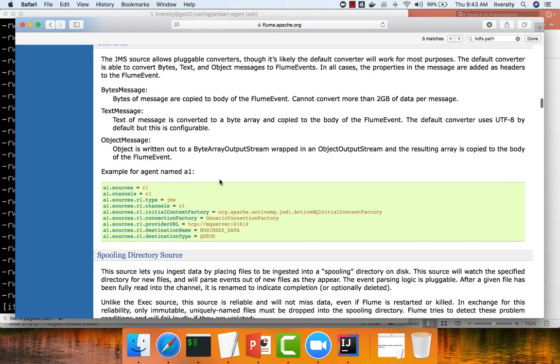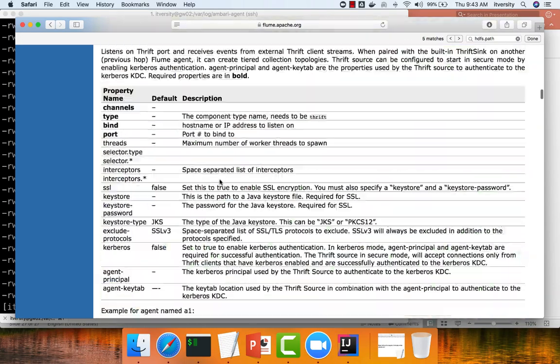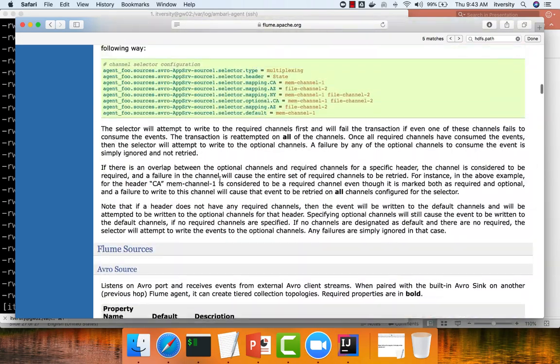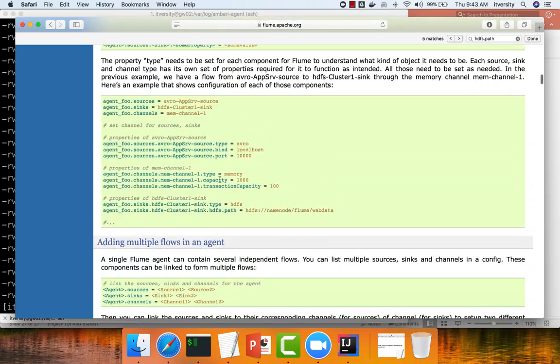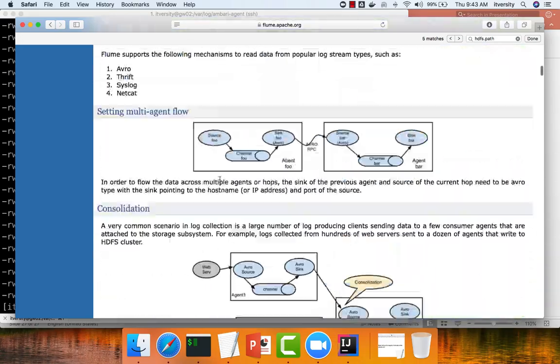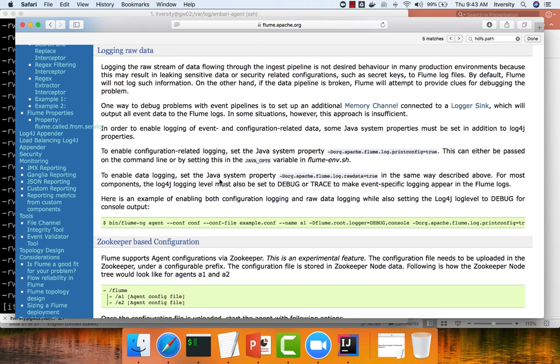So that being said, those are the pros and cons between exec and spooling directory. Most likely you have to use spooling directory for reverse production scenarios where data loss is not acceptable. And then you have to negotiate with the source team to rotate the log files as frequently as you want. And you have to take it from there. That being said, for our example, we will be defining exec source and we will try to read the data from local log files. And then we will actually get into the other details about setting up sync channel, etc. And we will validate all those things.